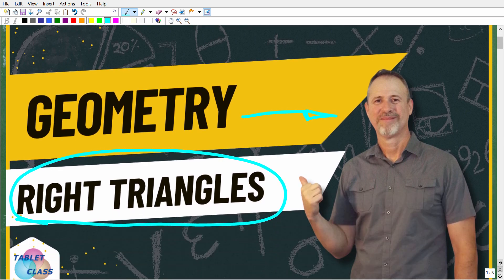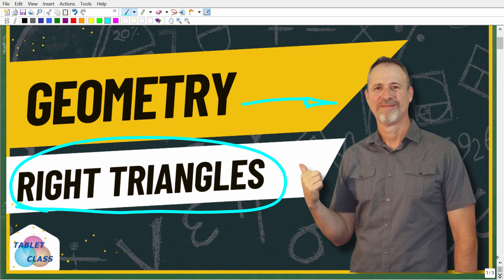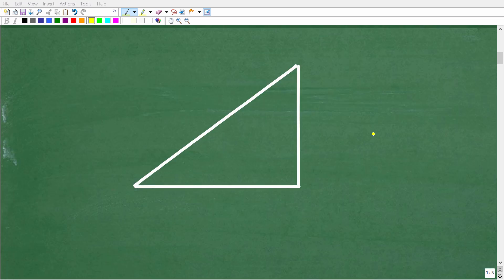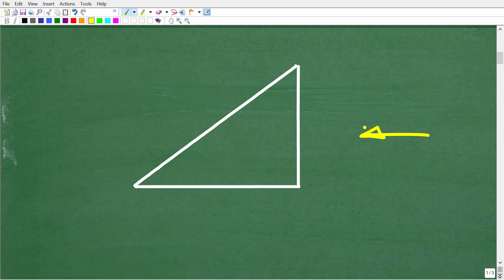Okay, so just a quick pop quiz. What is a right triangle? If you know the answer to that, put that into the comment section. But let's get into a quick review about right triangles right now. So what is a right triangle? Well, clearly it's some sort of triangle. So let's go ahead and define what a triangle is in geometry before we talk about right triangles.